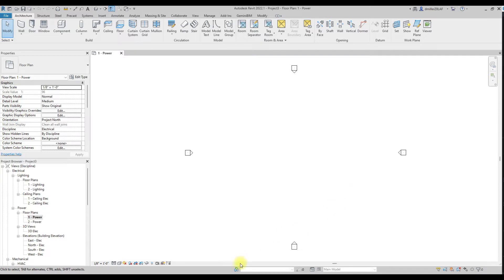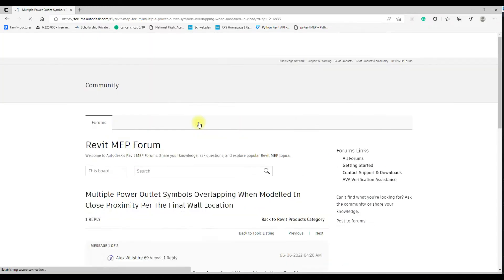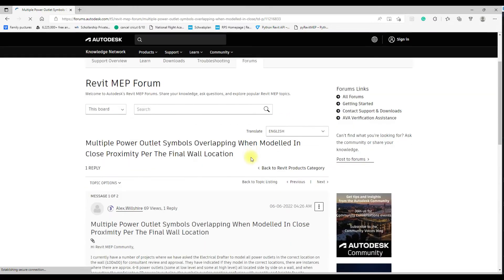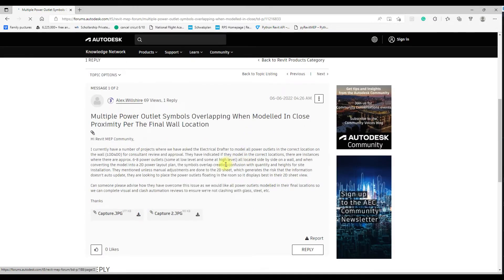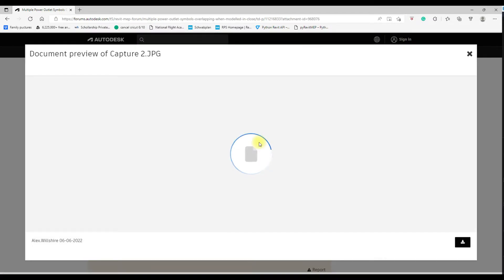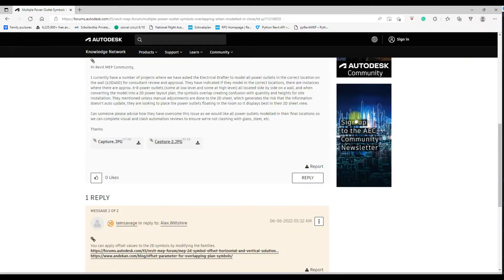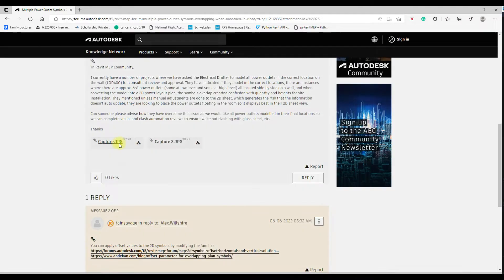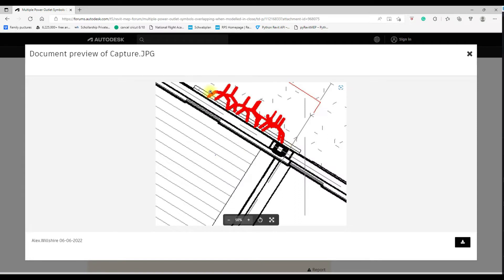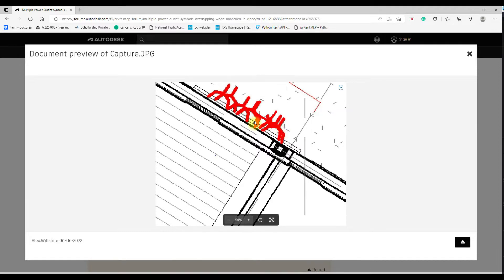This is coming from a recent question posted to the Autodesk forum. The user was in a scenario where he modeled all his electrical devices and fixtures accurately but they're in close proximity, and the result is that within the 2D plan views for documentation you end up with all of your annotations basically on top of each other.